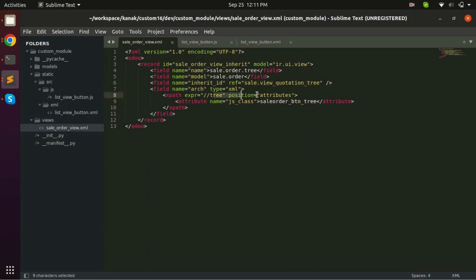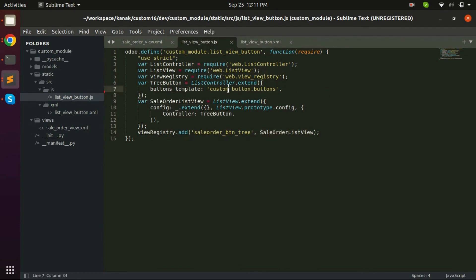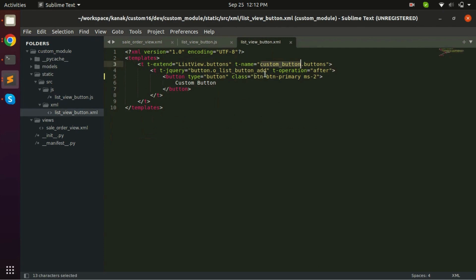This is the tree view and XPath for my button, and this is my JavaScript for the button. This is how I am adding it by extending, and let me show the XML. This is the XML for my button.